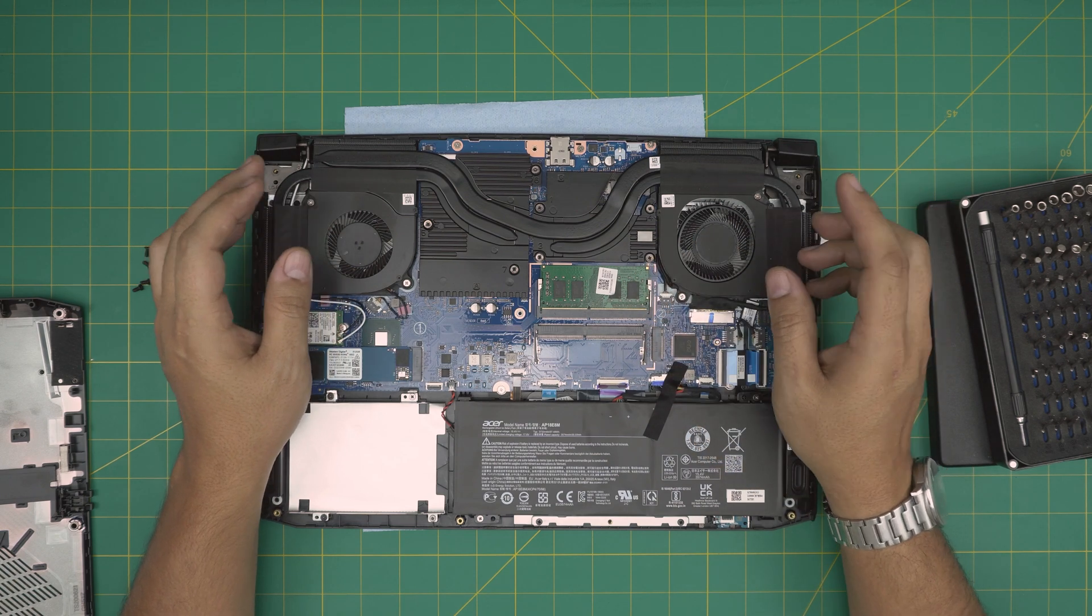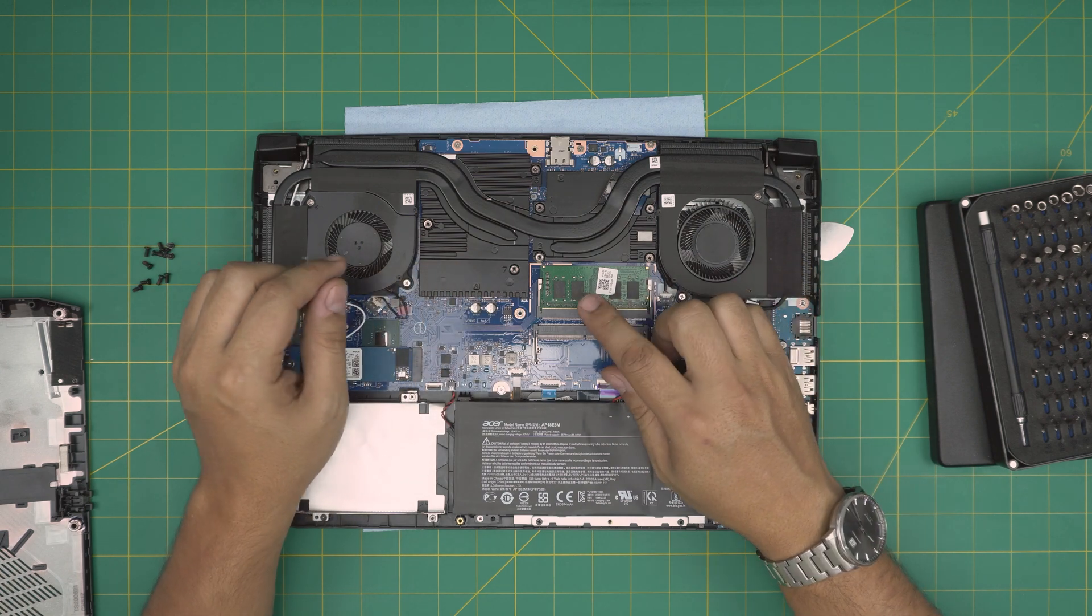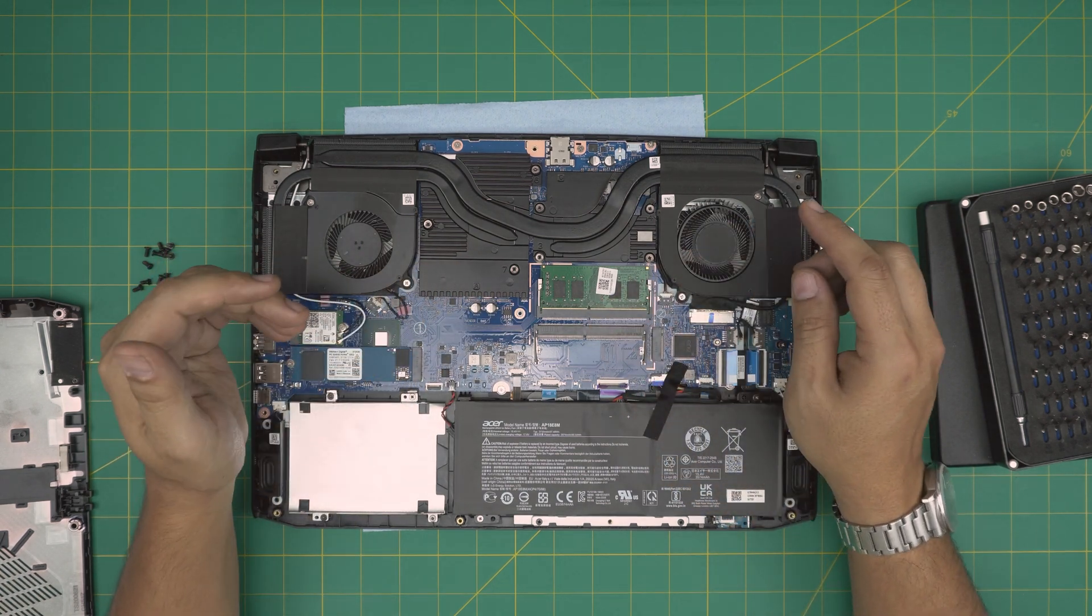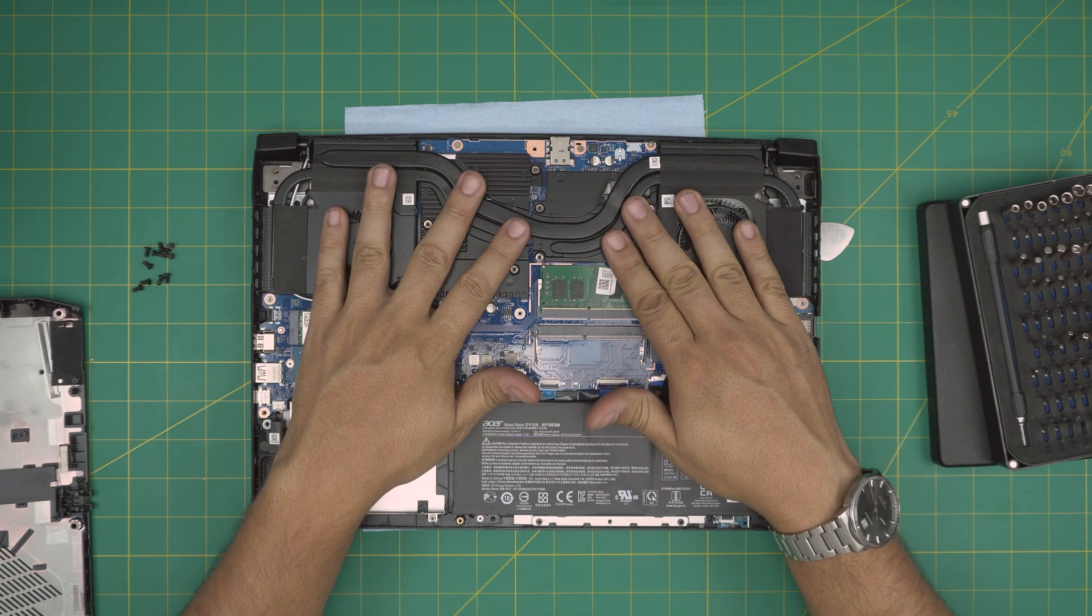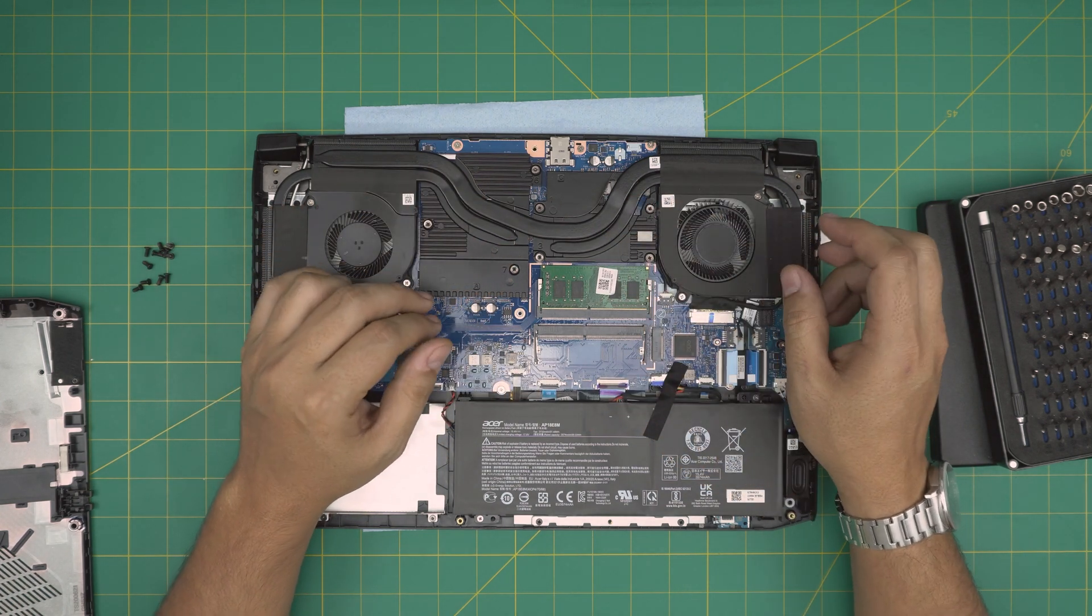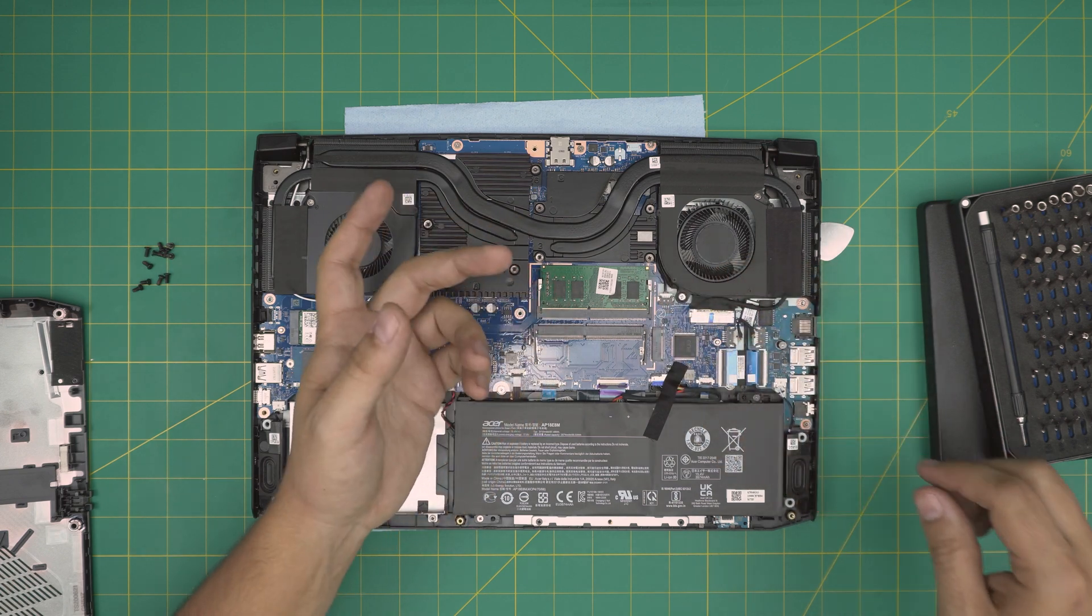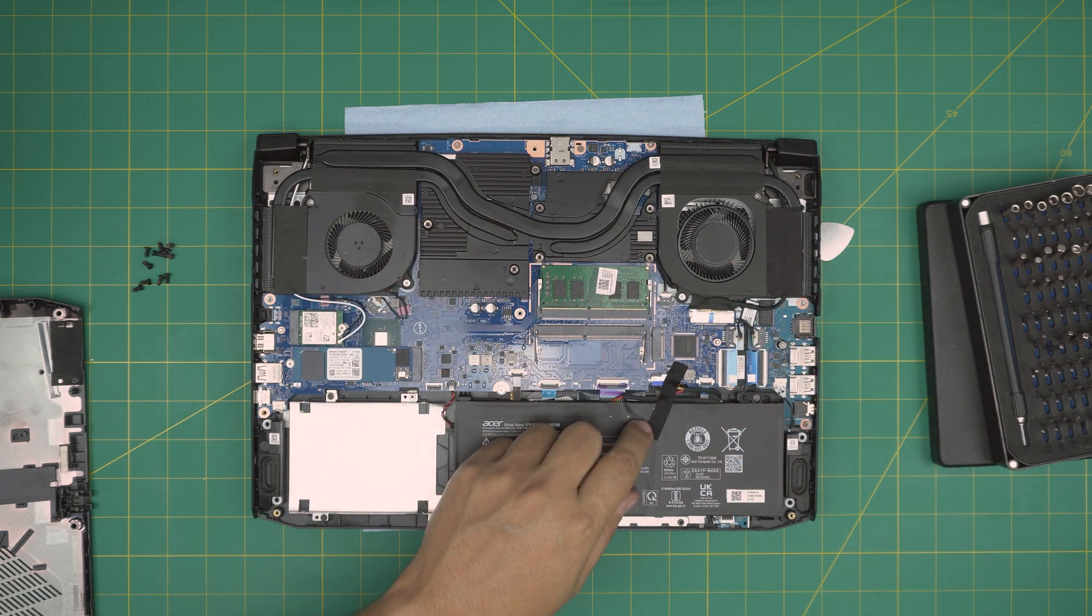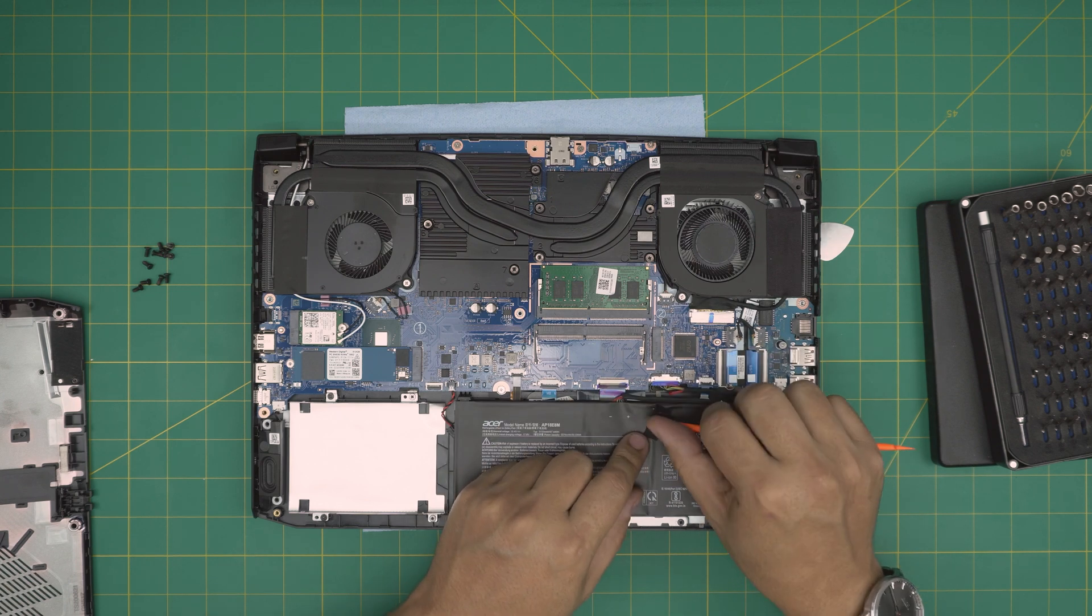People always say you should remove the battery. You do not need to remove the battery to do any RAM upgrade, hard drive upgrade, or M.2 removal or anything like that, unless you want to do a repaste or cleaning. I've made a video for that.